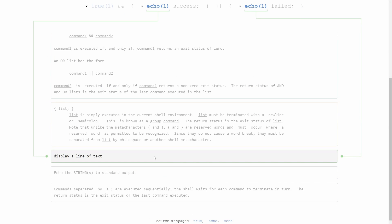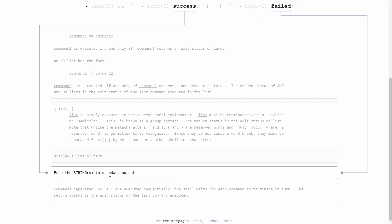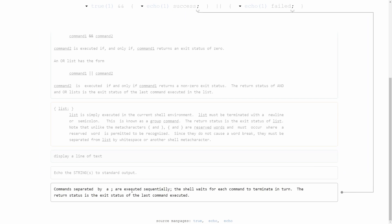You'll notice that the shell script you're working with is always on the top, and we have display a line of text. We've already done this, but echo is going to display a line of text. What is it displaying? It's going to display these strings to the standard output or your console. So success or failed.